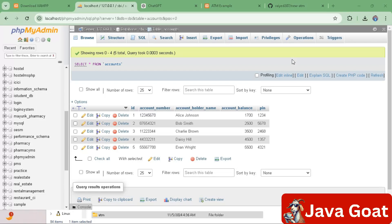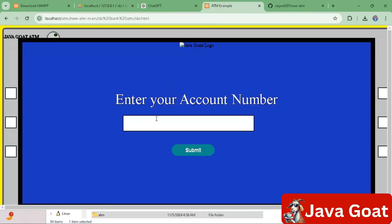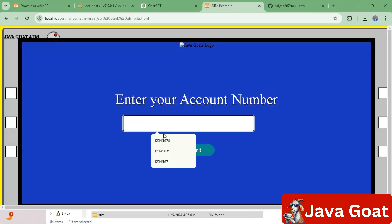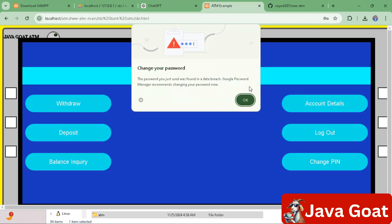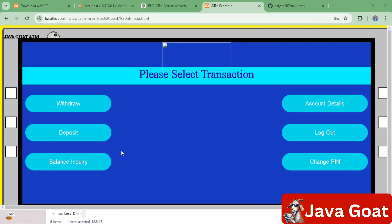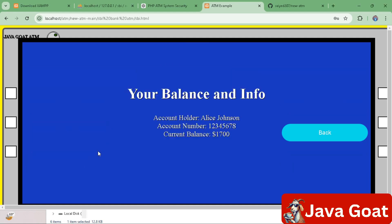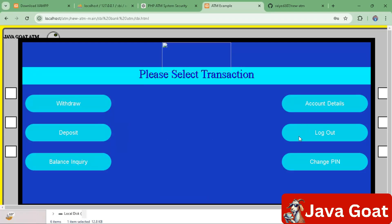To view the balance, enter the account number and submit, then enter the PIN 1234 and submit. Click on 'Inquiry Balance'. You will see the account holder name, account number, and current balance displayed.